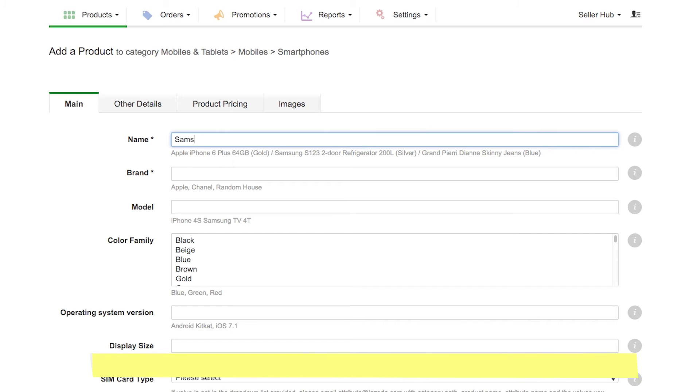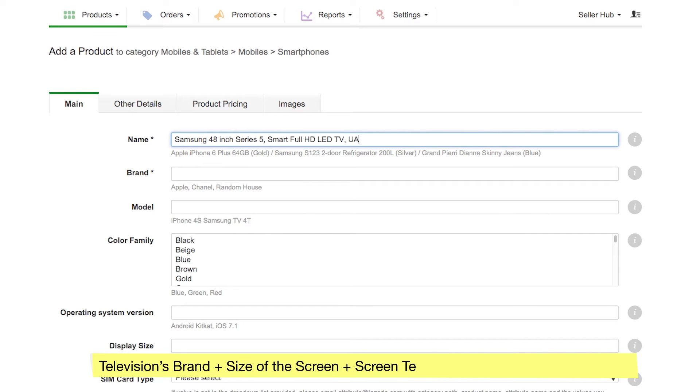If it's a TV, the name should consist of brand, size of the screen, screen technology or feature, color, and model.